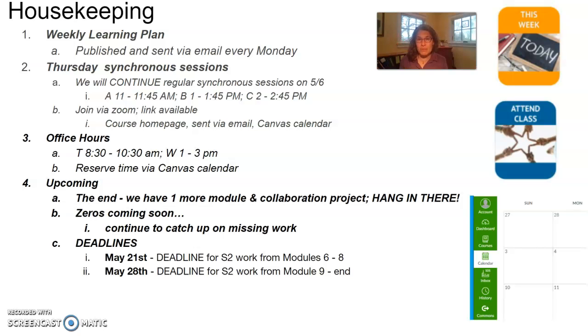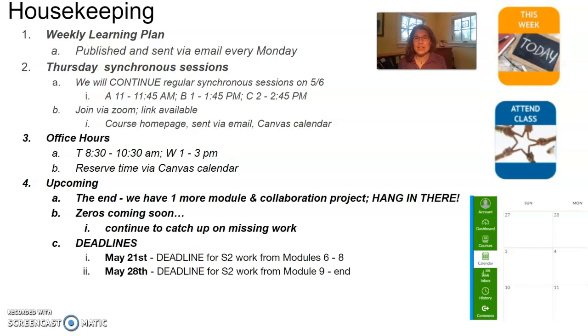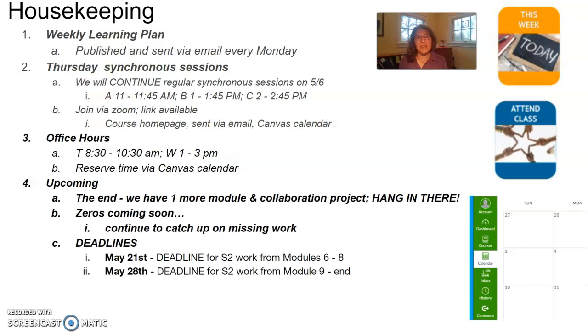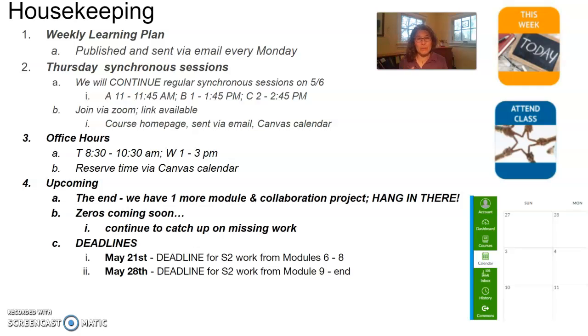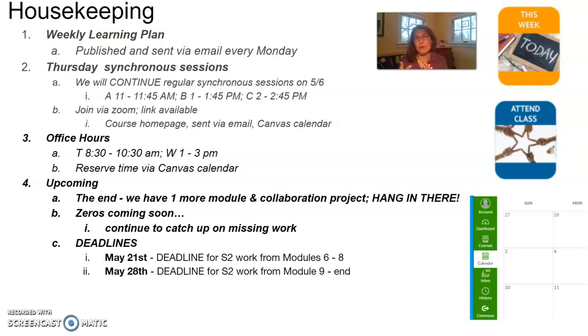There are two really important deadlines that you do need to pay attention to. We discussed these last week. The first is that on May 21st, that's a Friday, that will be the deadline for any Segment 2 work that was scheduled from Modules 6, 7, or 8. So if you have any past due work from those three modules, you need to make sure you have it turned in no later than May 21st. That's three weeks before the close of the segment.